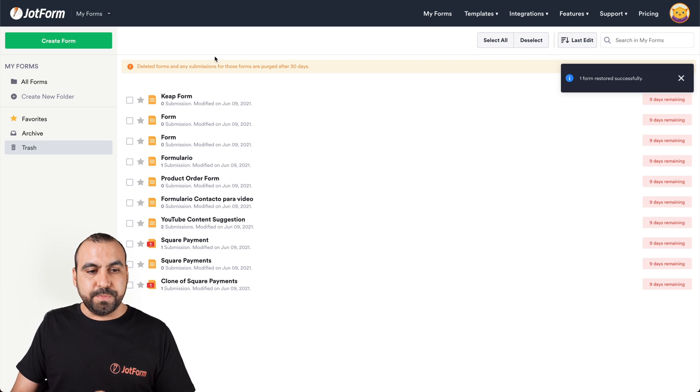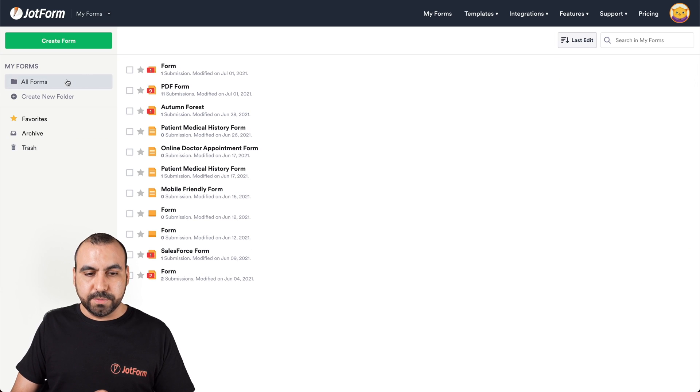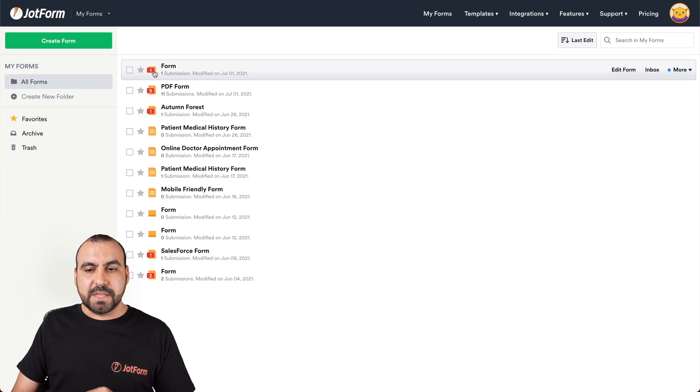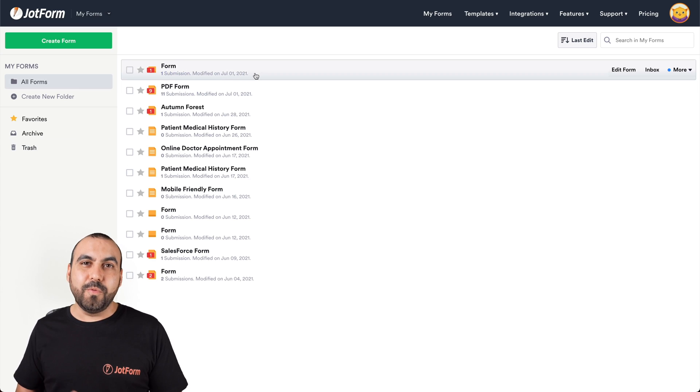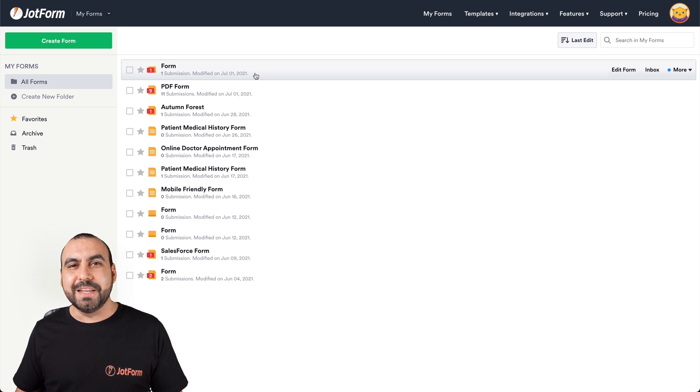Now we should be able to see it back on all our forms. And here it is. It's this one here on the top. Well, that is how you restore or recover your deleted forms.